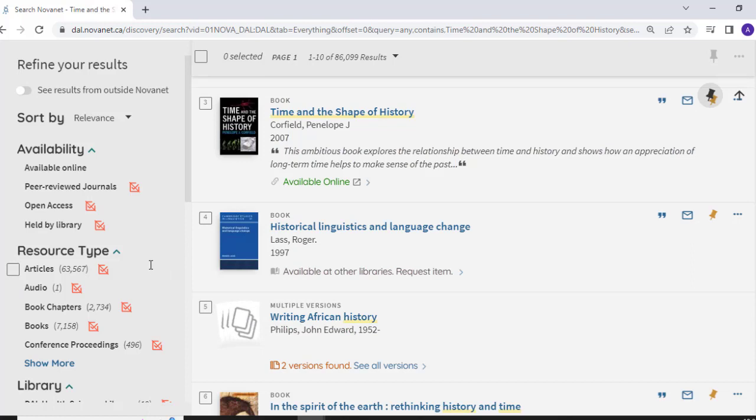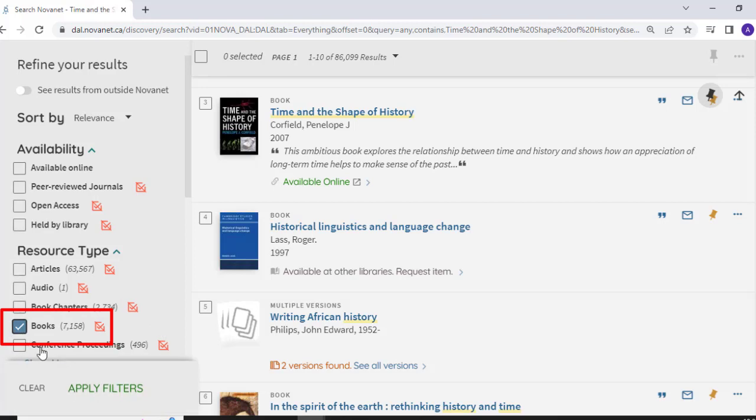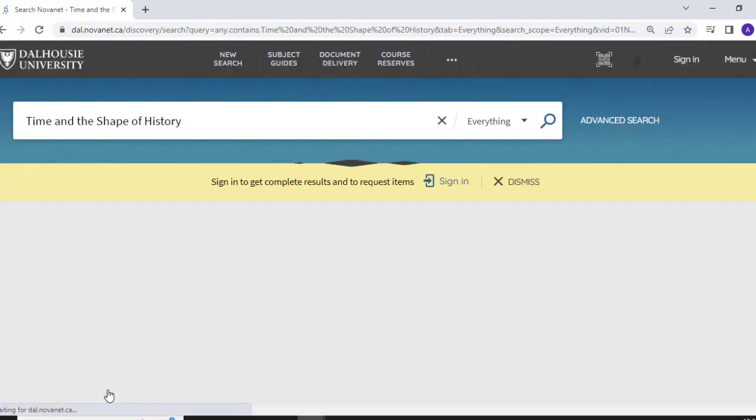To filter your results to include only books, click on the Books option on the left-hand side under the Resource Type filter. This will limit your results to only books.